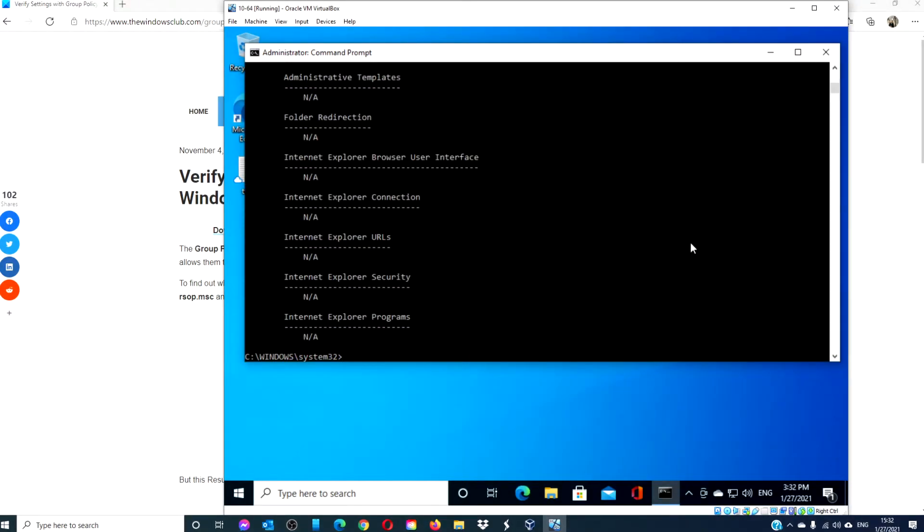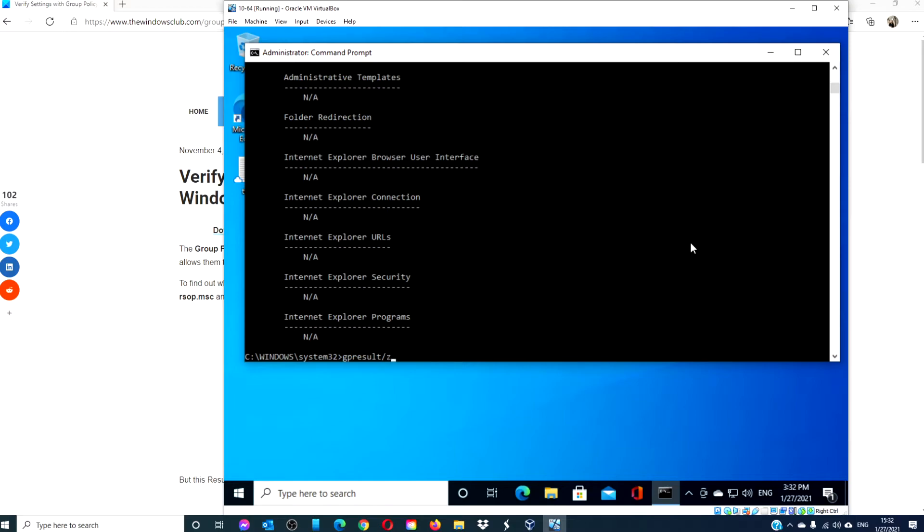Since the command does display a lot of information, you can export it to a notepad in order to read it later. To do that, type in gp result slash v, the less than symbol, settings dot txt and hit enter.